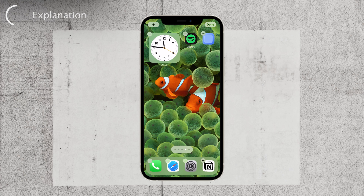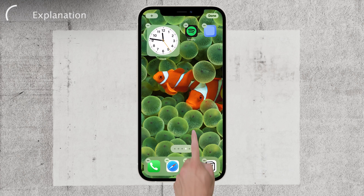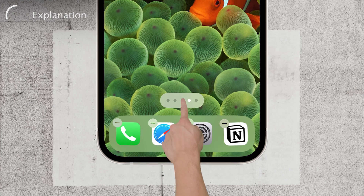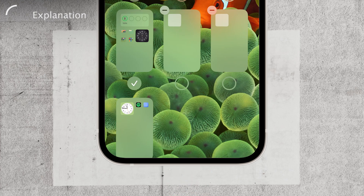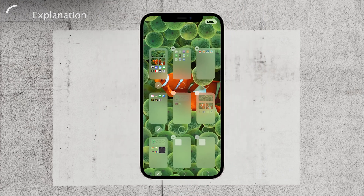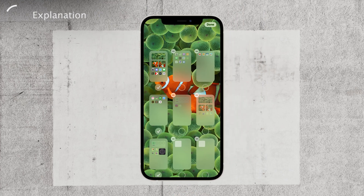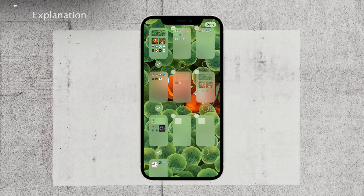Next, look to the bottom of the screen where you'll find a button with multiple dots. Tap on it and voila, you'll be treated to an overview of all your home screen pages. This feature comes in handy when you have several pages and want to organize them efficiently.